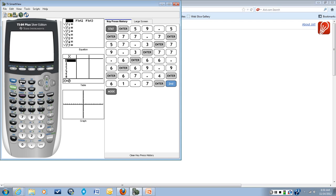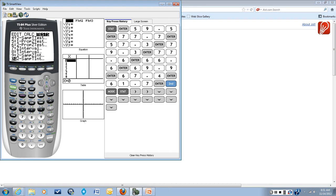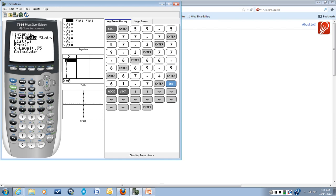And then I'm going to go into stat and tests, and I want to scroll down to choice number eight, which I went too far, which is a T interval because I want to do an interval using T procedures. So number eight, T interval.